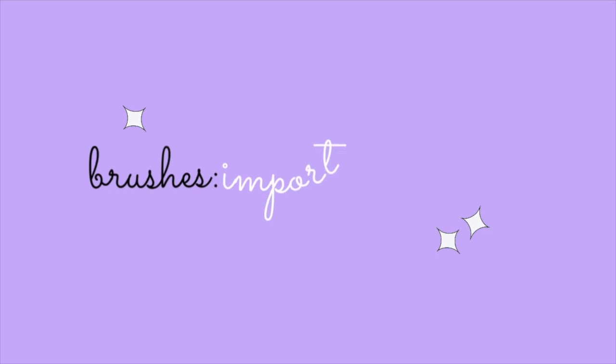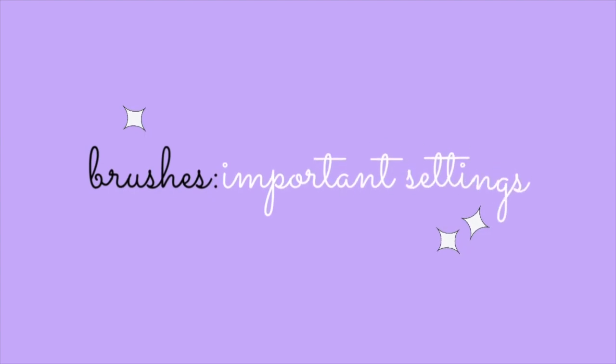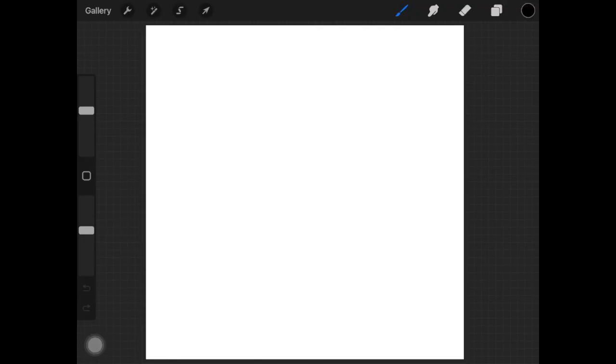Alright guys, so for the brushes part there is nothing much to explain, but I still want to show you how these brushes work and the important setting that you might want to learn about before you get started with Procreate.